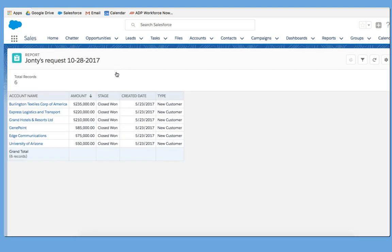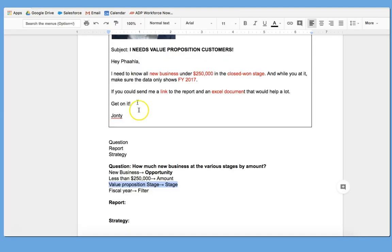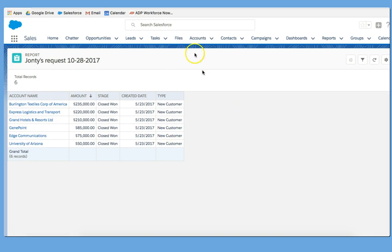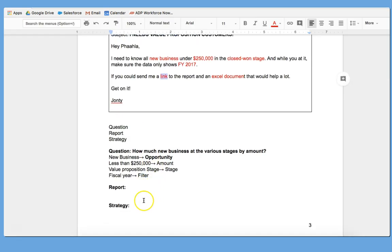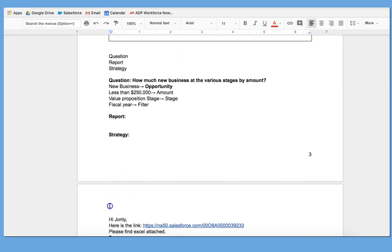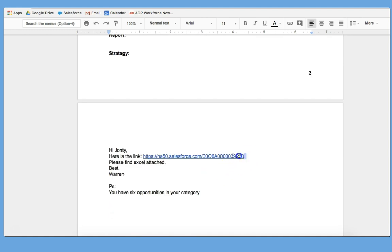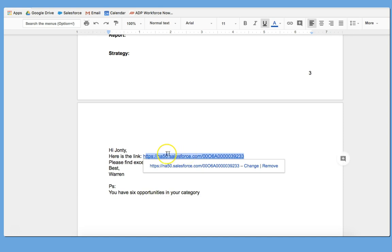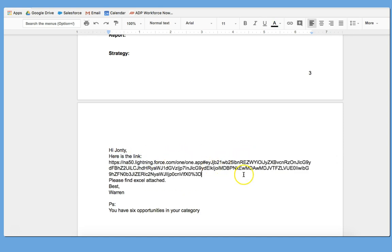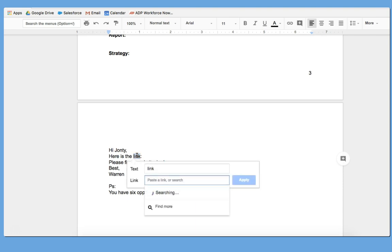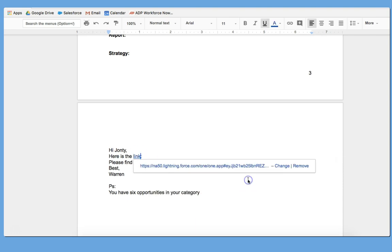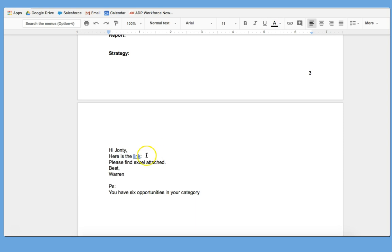However, I have to answer Janti's question. So the first thing he asked me to do was to get a link. So here I am. I've run the report. I can copy the information right in the URL. I can come down right here, and I can say, Hi, Janti. Here is the link. I can easily paste this link right here for him. He might say it's a bit overwhelming, so what I can do is actually highlight link, command K, put in the link and press Apply. So there's the link right there.